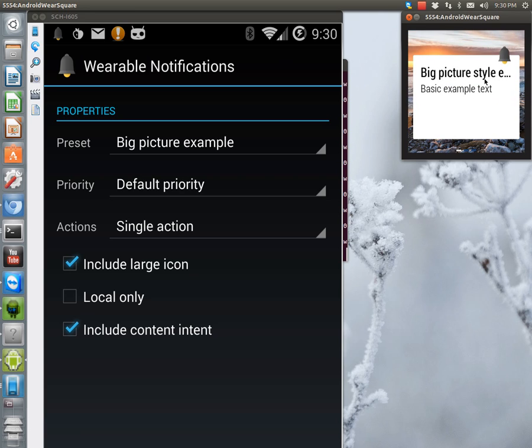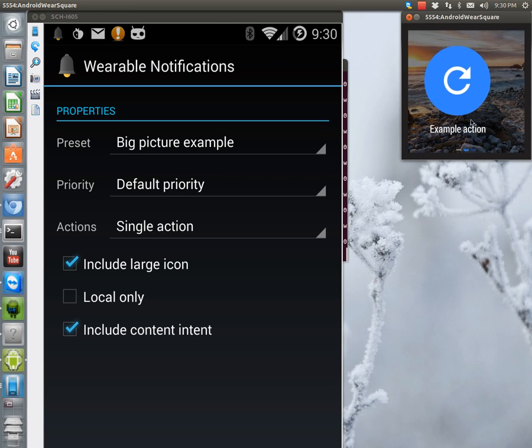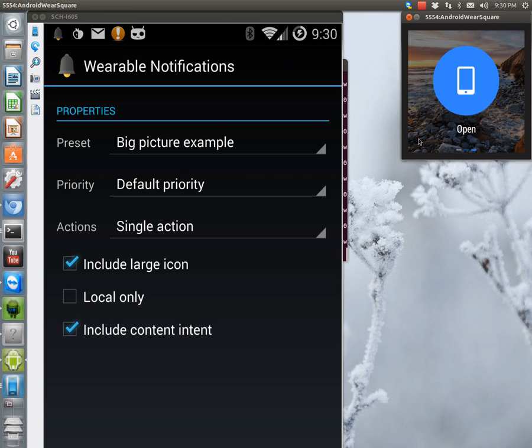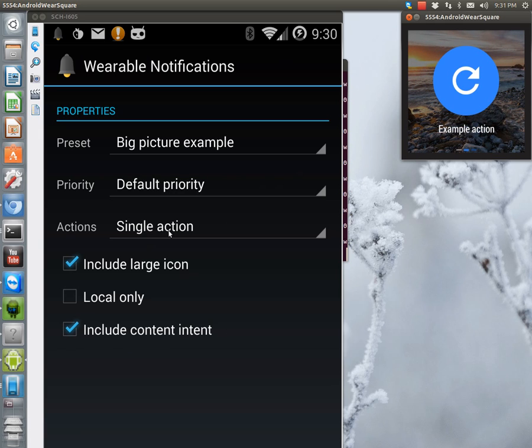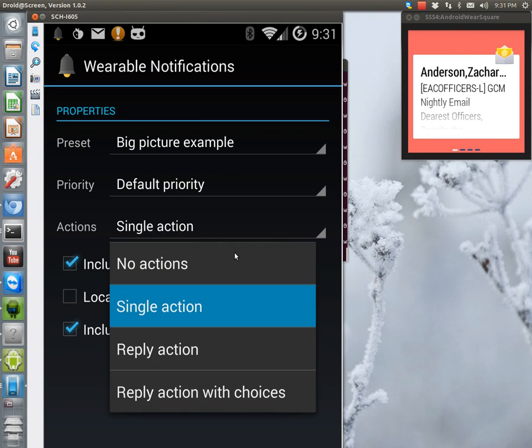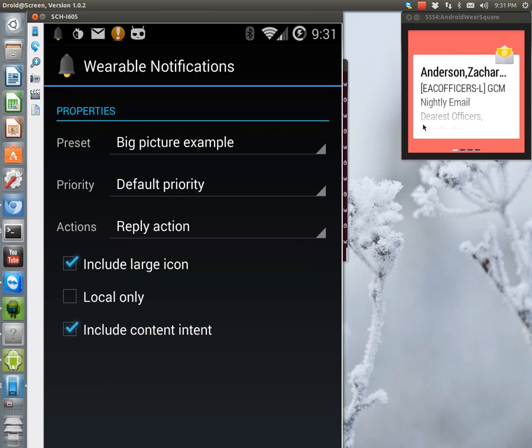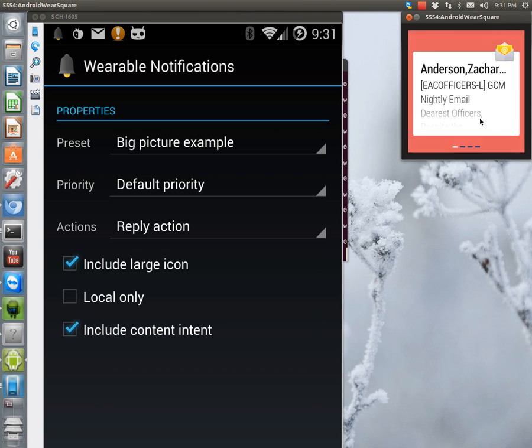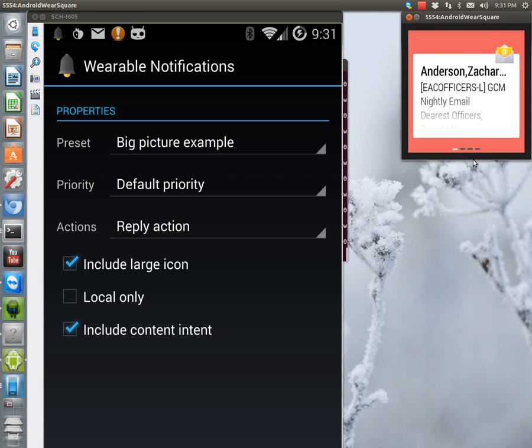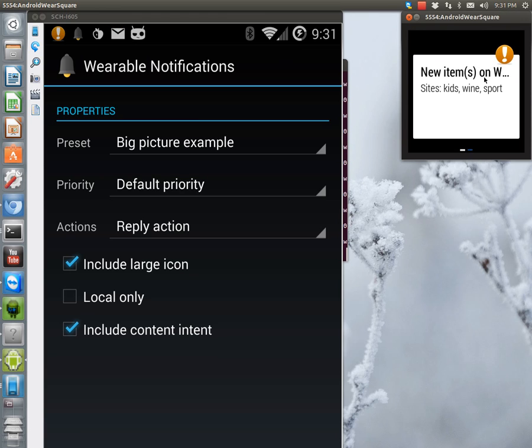And the include content intent down here is why you have this example action and open. Or sorry, open is the include content intent and example action would be a single action. So if I were to change this to reply action, it's actually probably going to have, let's see. All right. And I passed it. Or no. There it is.